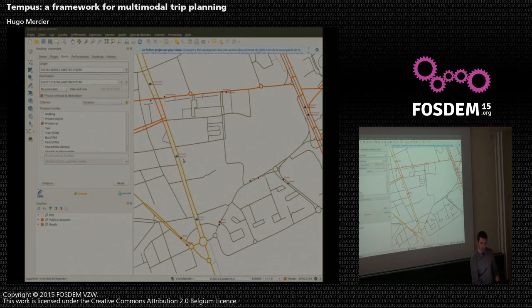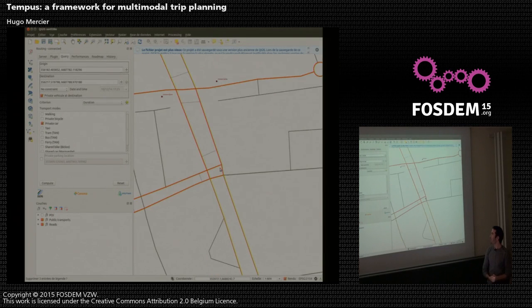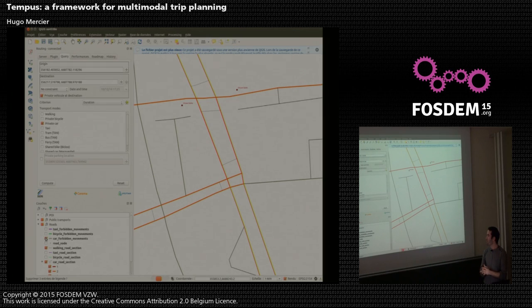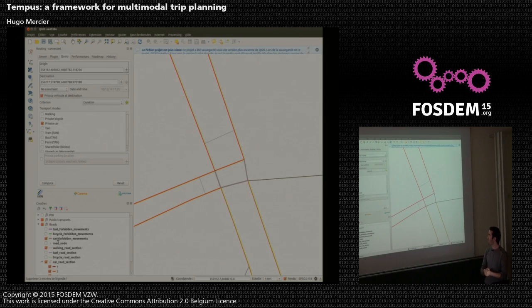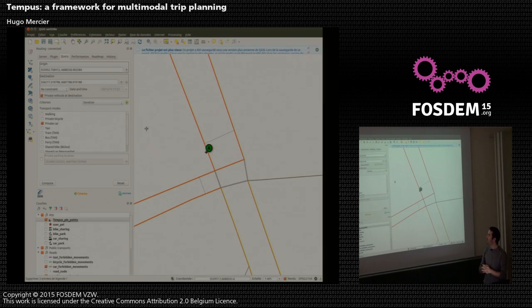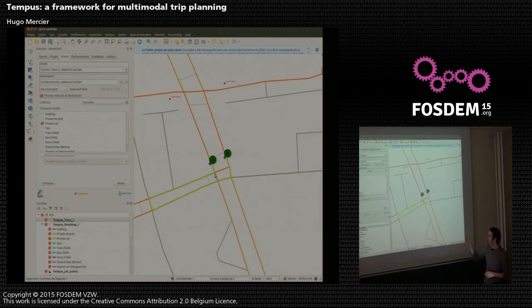To illustrate turn restrictions: I load a layer showing turn restrictions in gray — here a U-turn restriction. I want to navigate by car and attempt a U-turn, and the engine will find a route around the restriction.